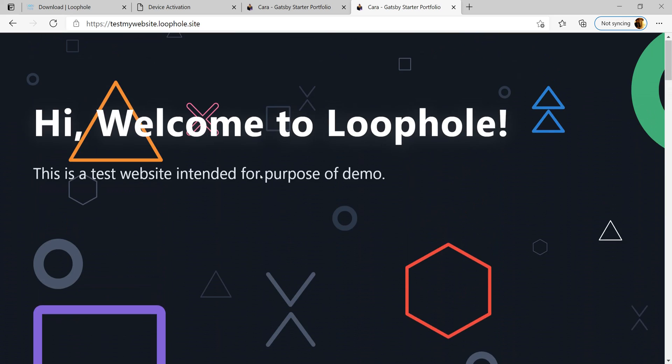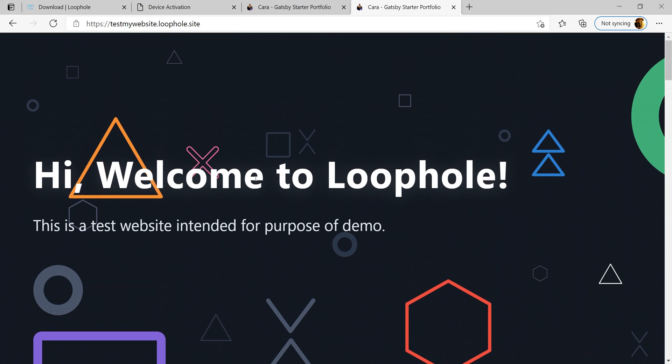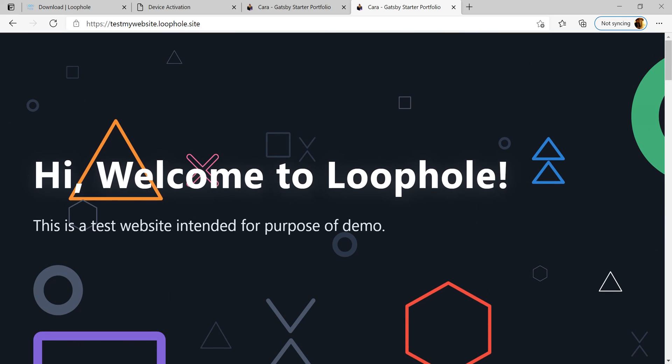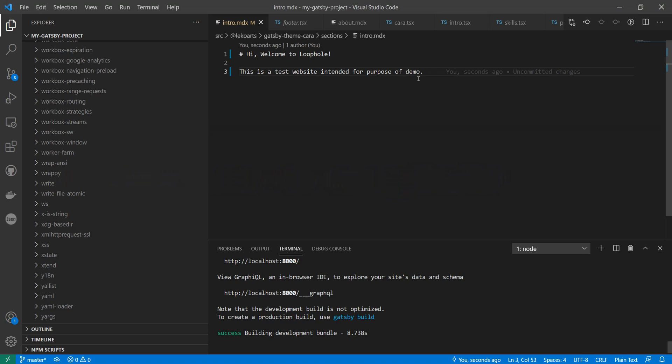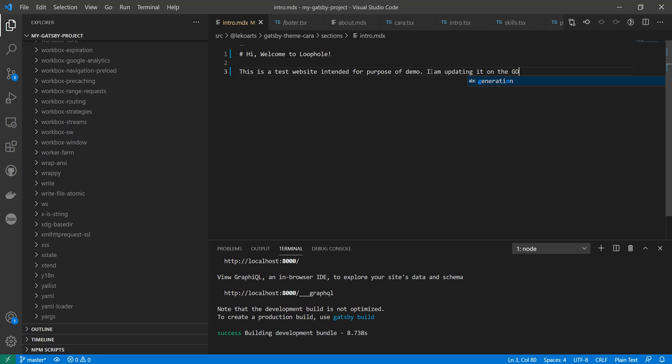Let us now understand what happens if we make changes in my localhost. Let's go back to Visual Studio and I will add a new line of text here. I am updating it on the go.